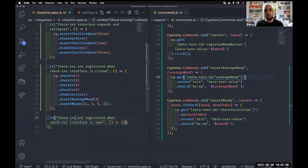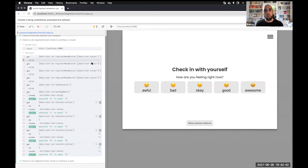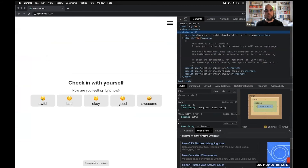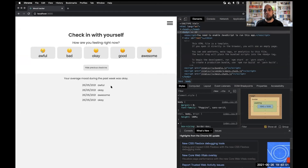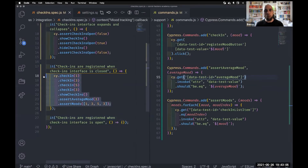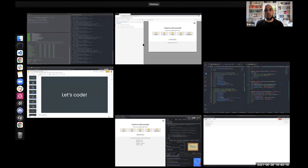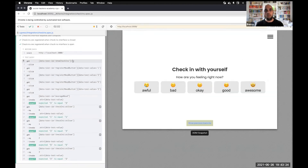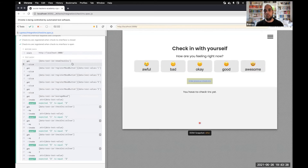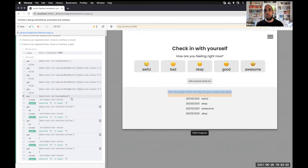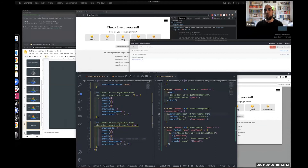Now we are going to write the second test where the check-ins are registered when the check-ins interface is open. It's going to be a similar test to the previous one — what we did was click, click, click, click, then show the panel and check if the moods are there. What we're going to do now is the same thing but in a different order: show the panel first, then click, click, click, click, and make sure they're still registered. I'm just going to copy all this code and change the order — the only difference is that before the first check-in we show the check-ins panel. And we can see that the third test has passed as well — it finds the button, opens the panel, and as we click the buttons it's adding them. We didn't have to teach Cypress anything new.